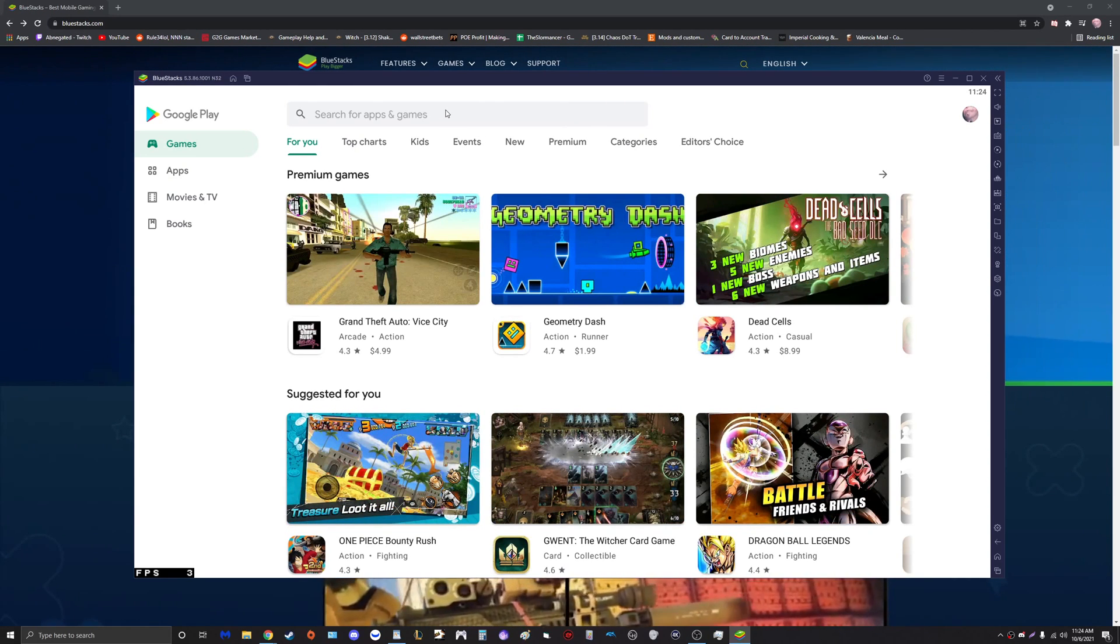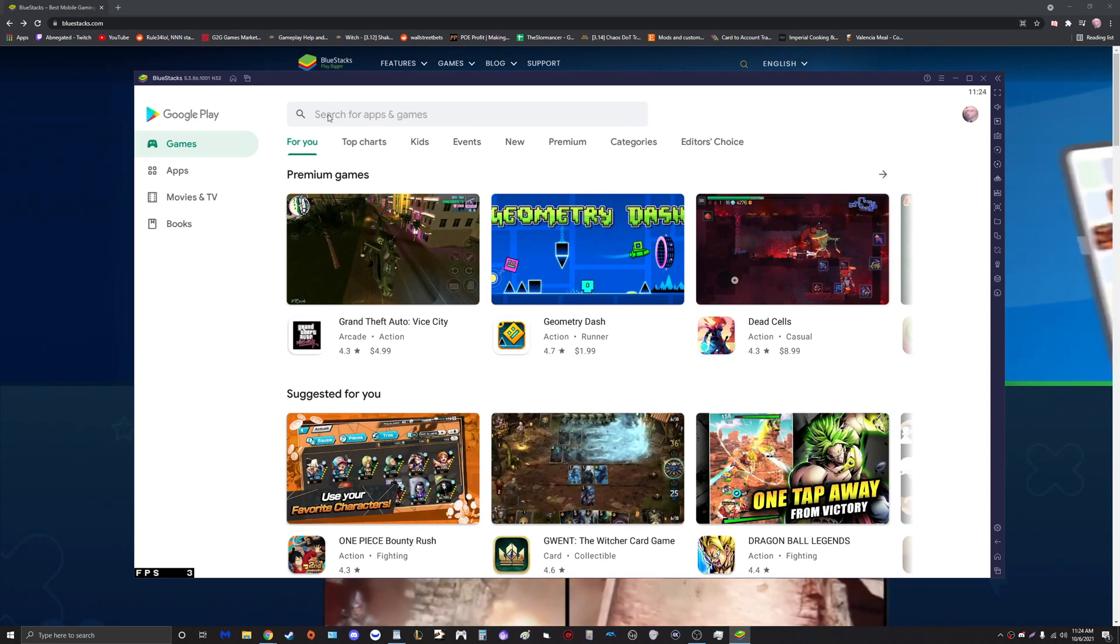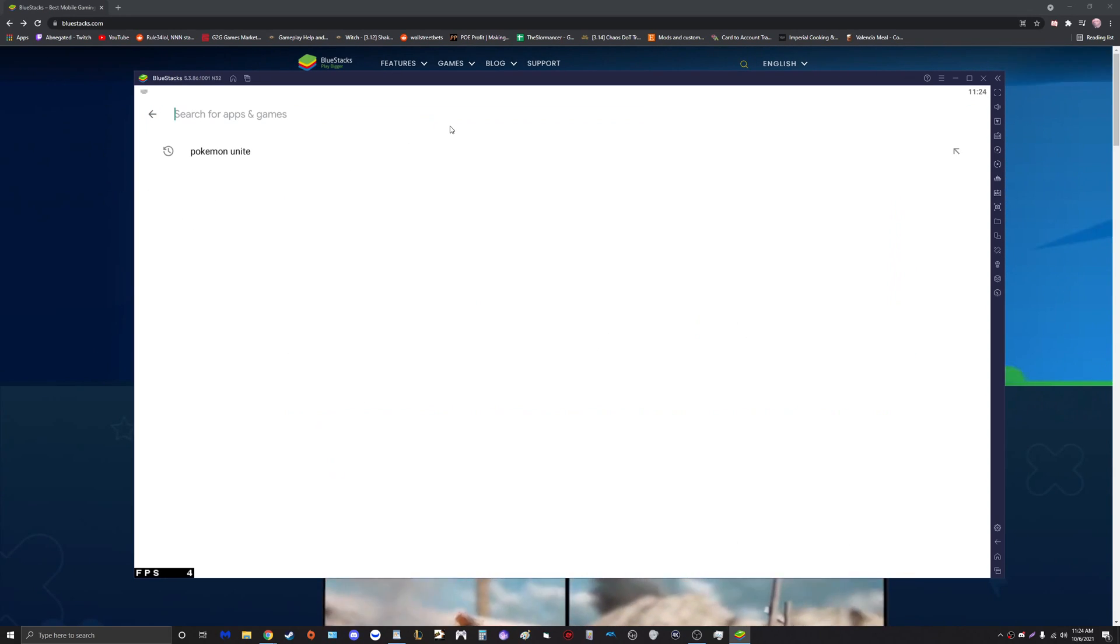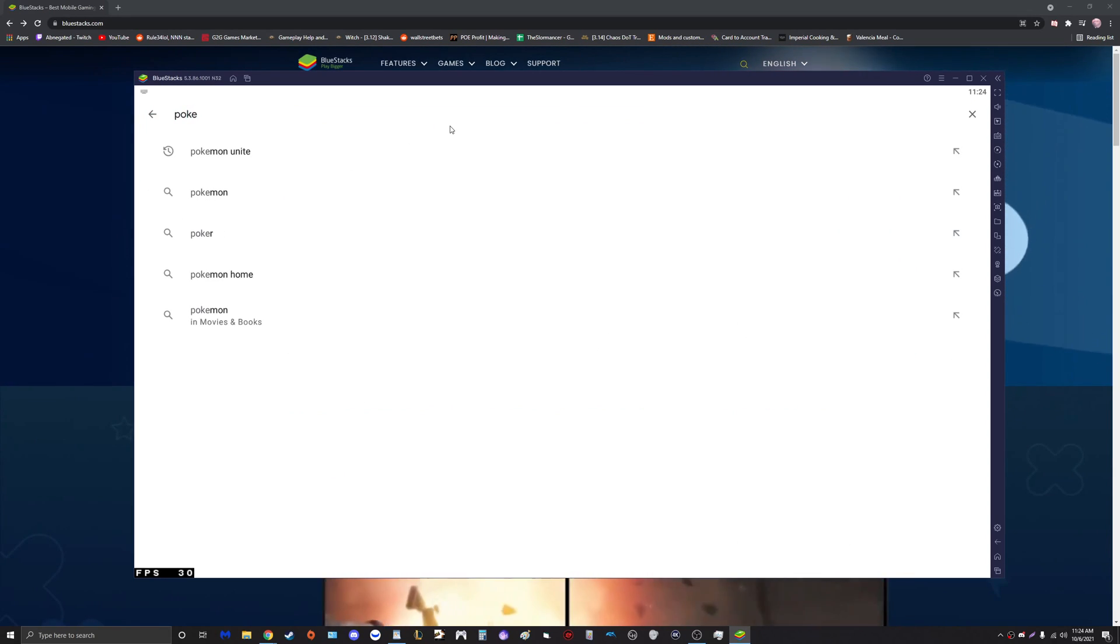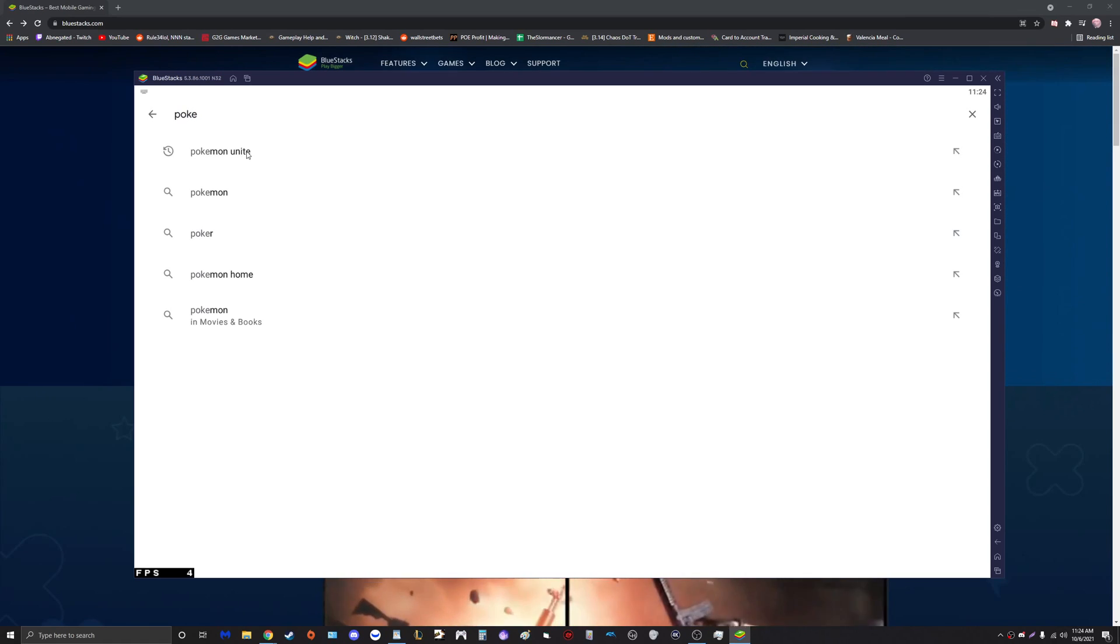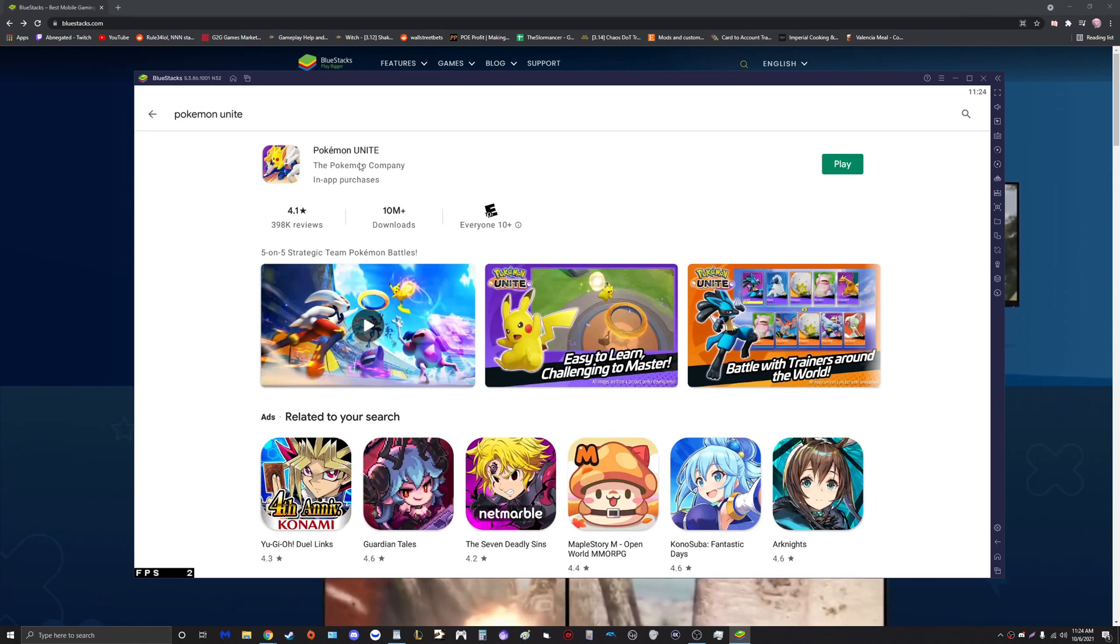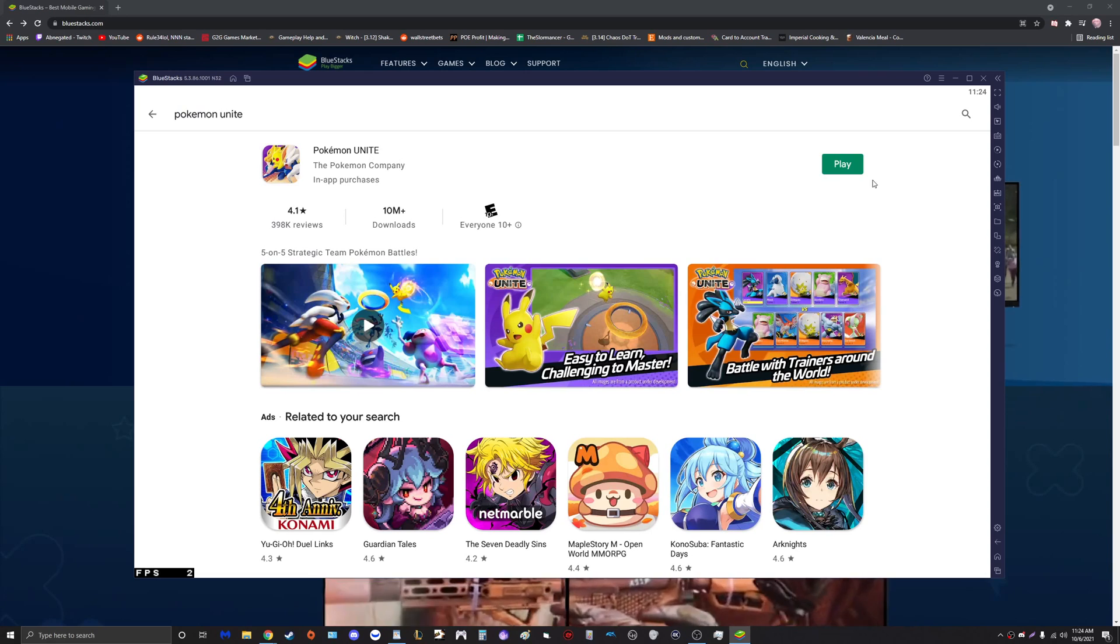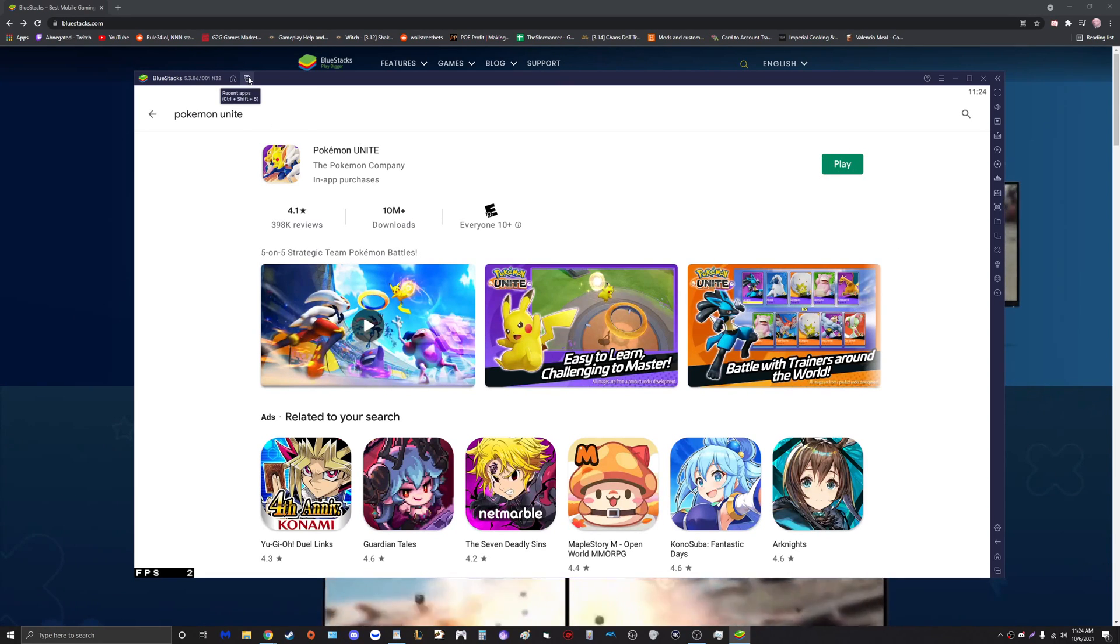Come over here to Search for Apps and Games and we're going to type in Pokemon Unite. As you can see I already have it here. Click on that, you will see Pokemon Unite and there will be a download button right here for you.